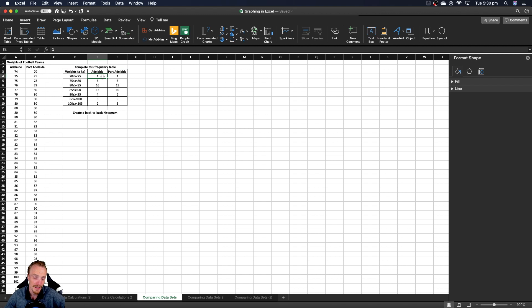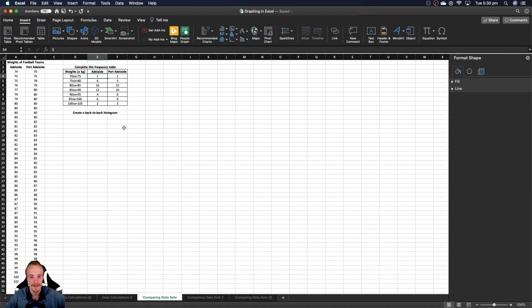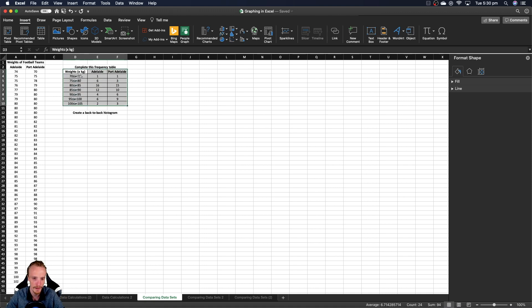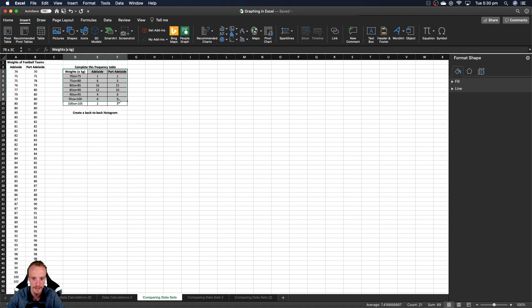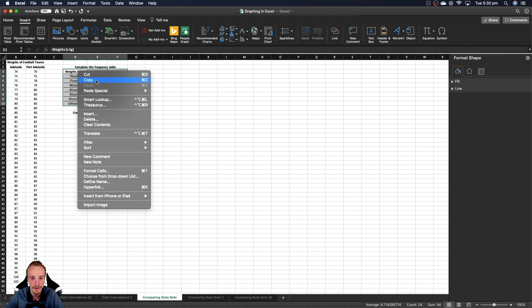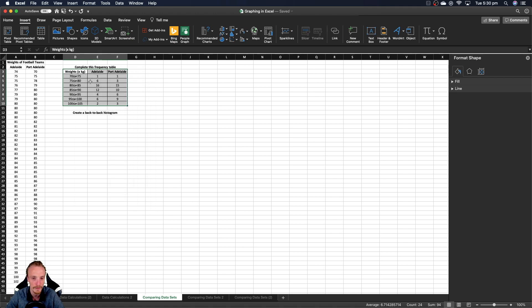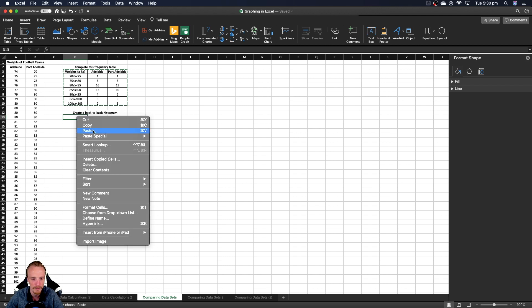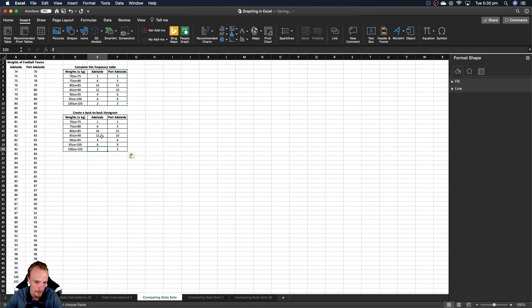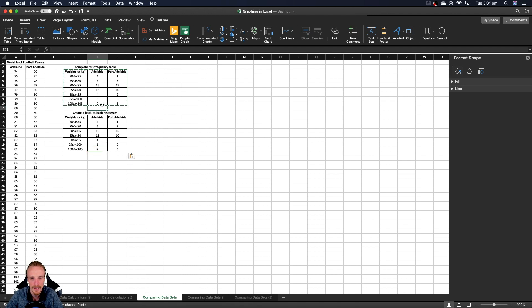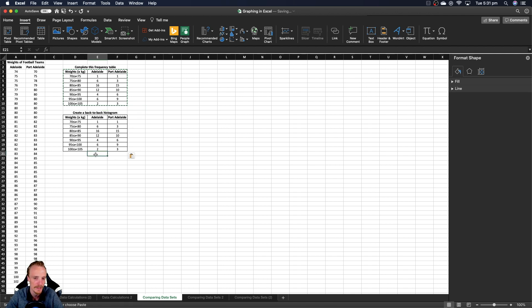We're now going to use this frequency table to create a back-to-back histogram. The first thing I'm going to do is create a copy of my frequency table because I want to keep a copy with these original values since we're going to change some things. I'm going to select all these cells, copy it using command C or control C, and paste a copy down here. You don't have to do this, but I want to keep a copy of the original for use later.